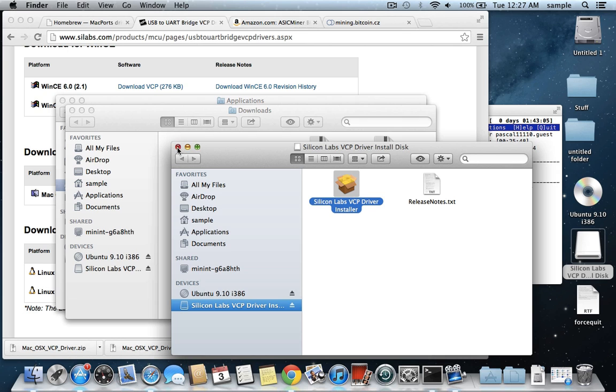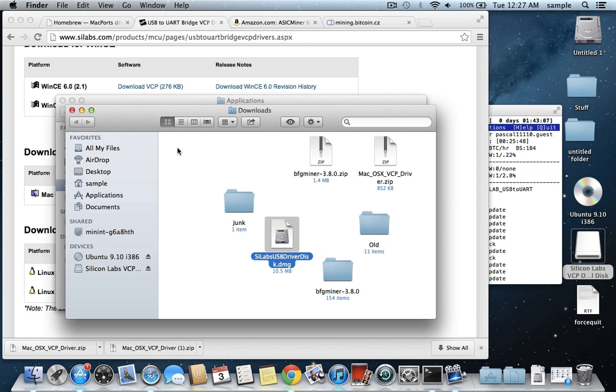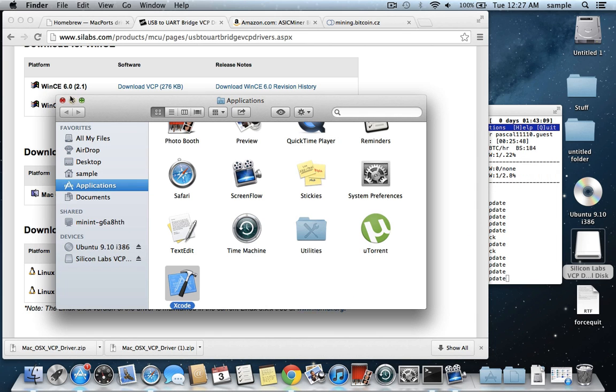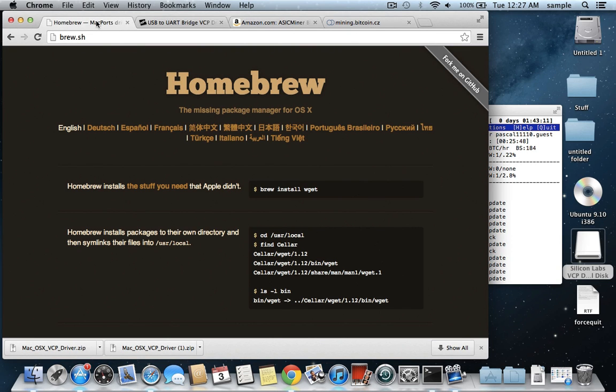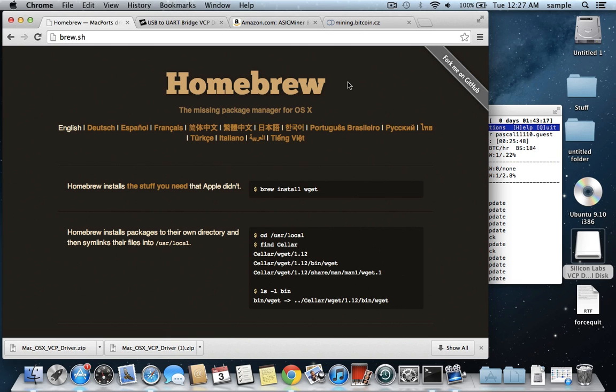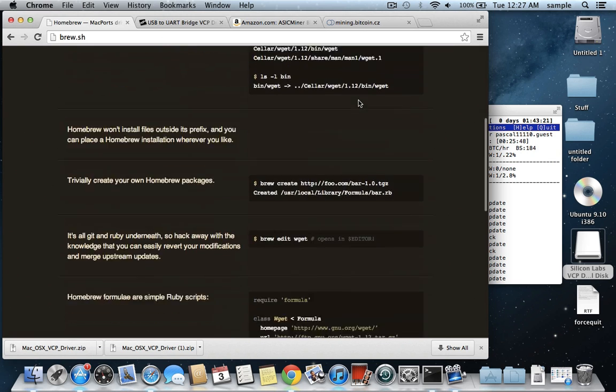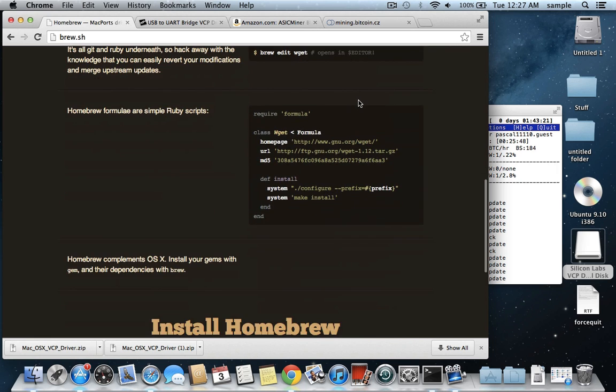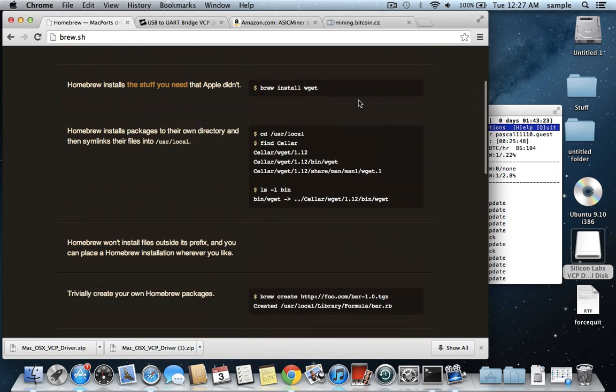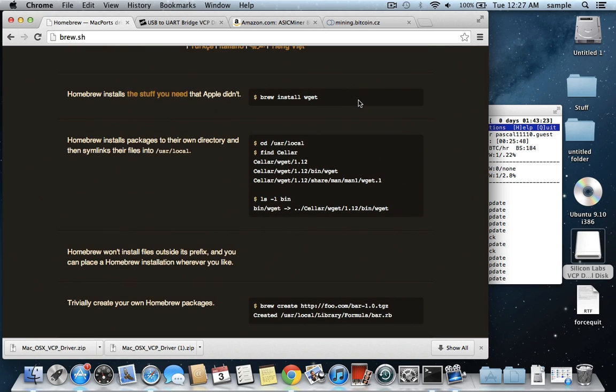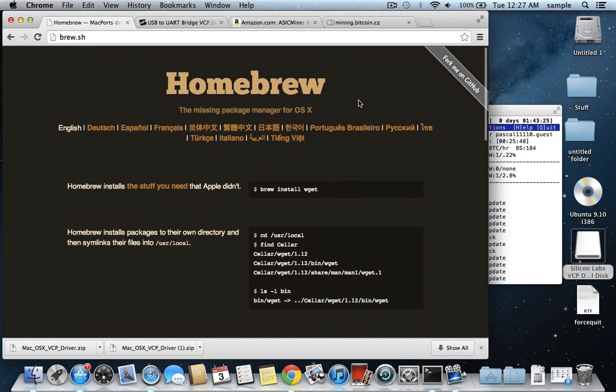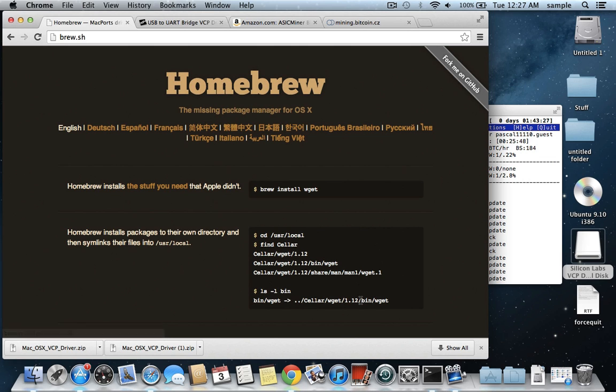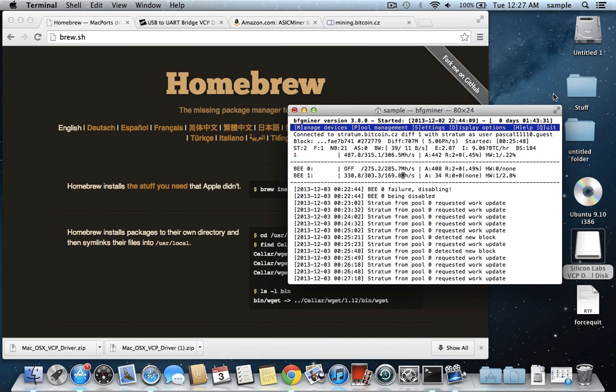So once that's installed and your computer is restarted, the next thing we need to do is install a program called Homebrew. Homebrew allows you to install packages, I'm not really going to go into the explanation of what it is, but this is Homebrew, it's actually really useful, but we're just going to go through it really quick so that you can just get the basic idea. The reason we installed Xcode first was because Homebrew requires that.